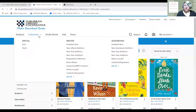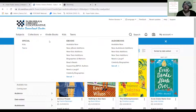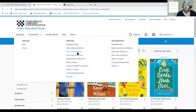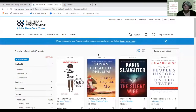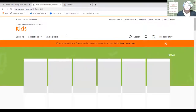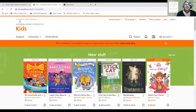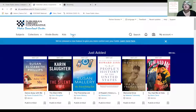Under Collections you'll find special curated collections, including kids and teens collections, ebook collections, and audiobook collections. Under Kindle Books is where any and all Kindle-edition books live that you can download. The Kids tab takes you to the kids collection and Teens takes you to the teens collection, making it easier for younger users to navigate.